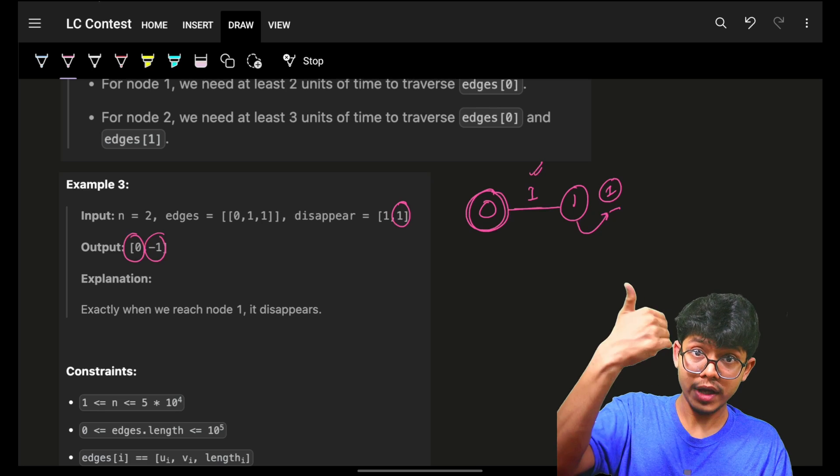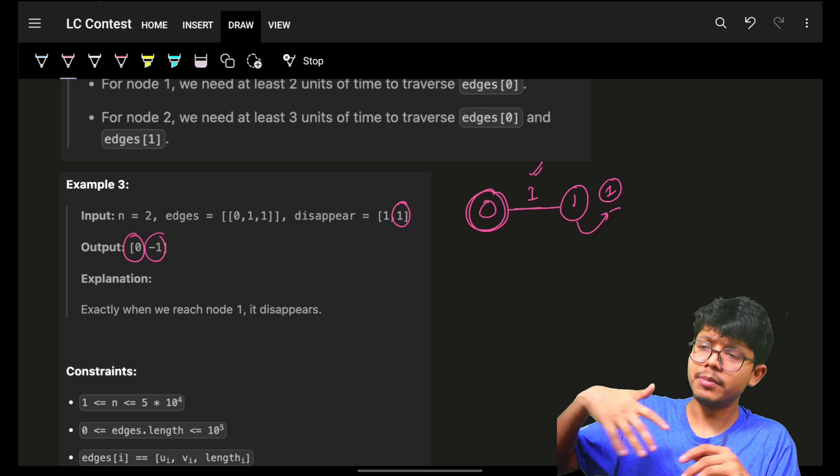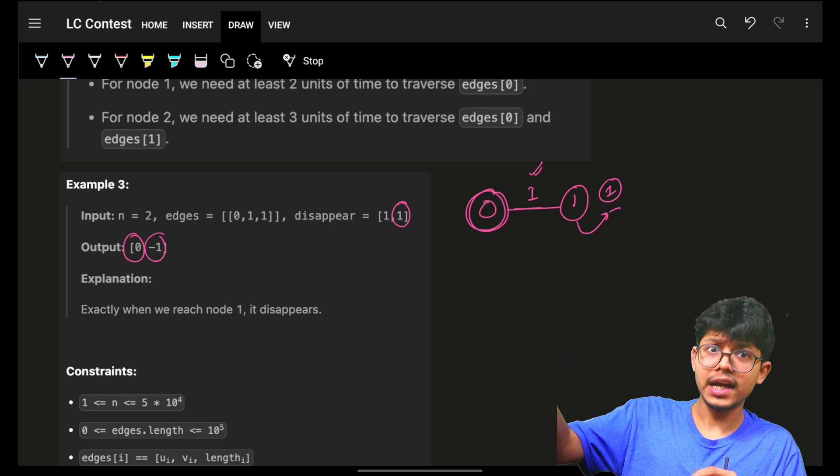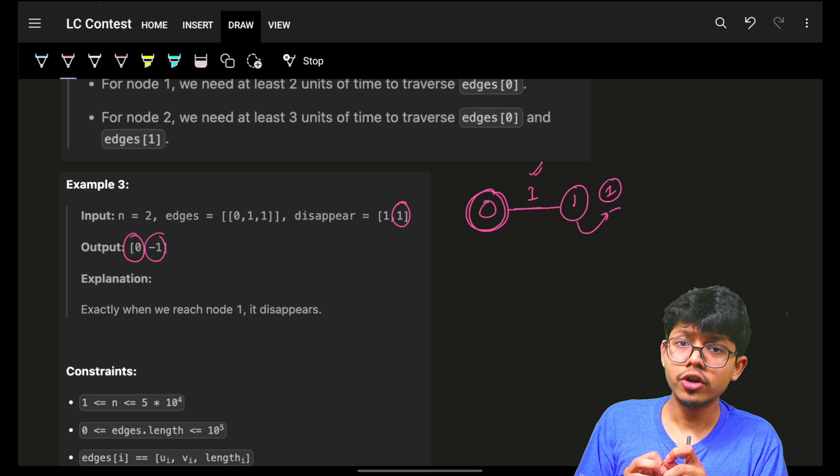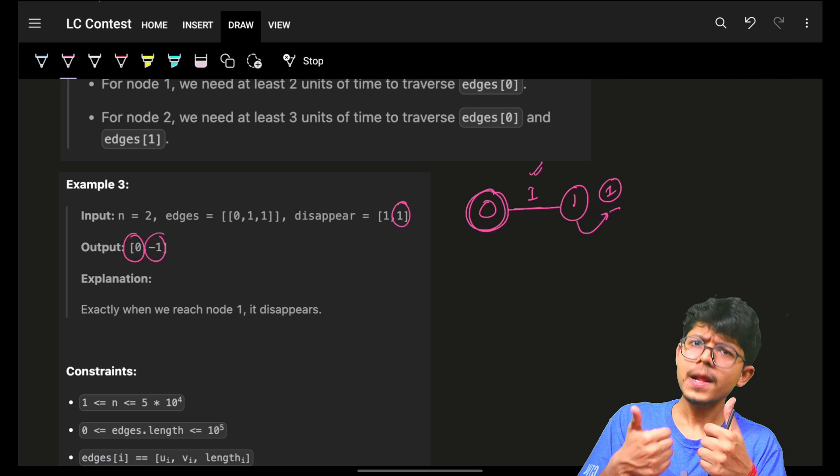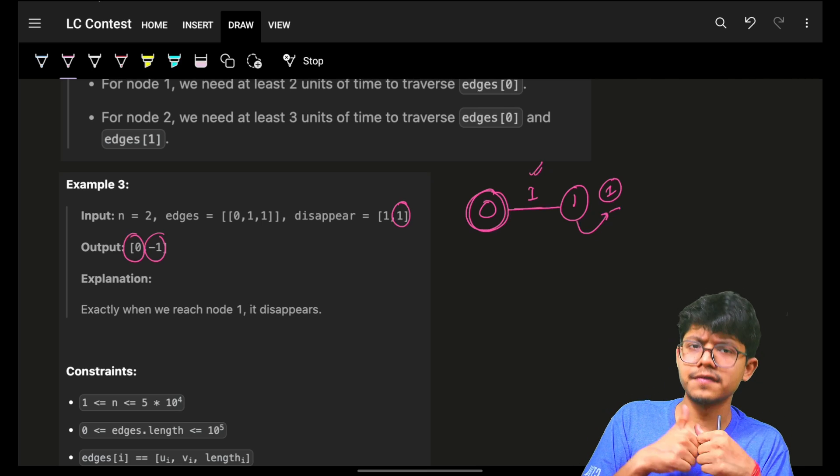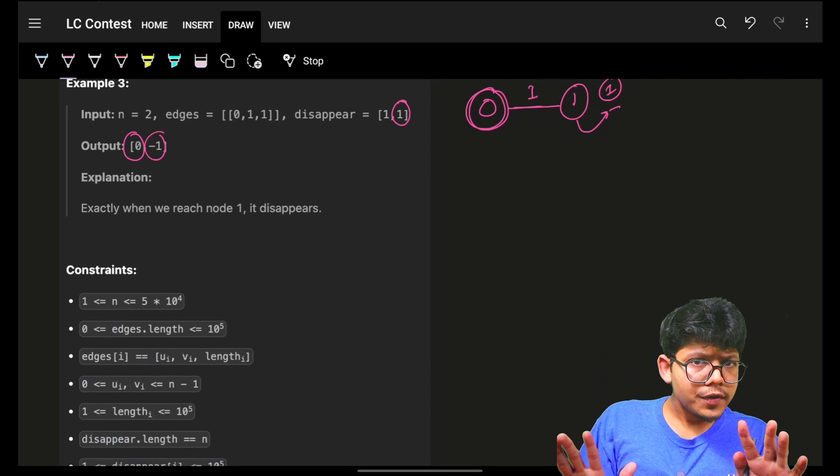If I reach on any node and it has not disappeared, maybe its disappearing time is way ahead, then the shortest distance which I have, or shortest time which I have right now, I am safe.